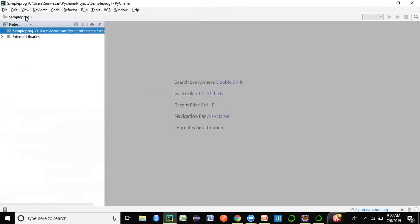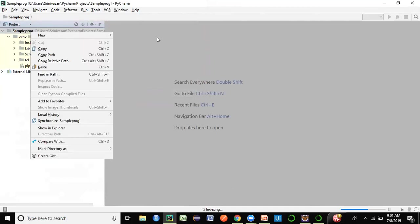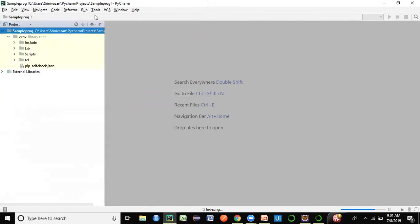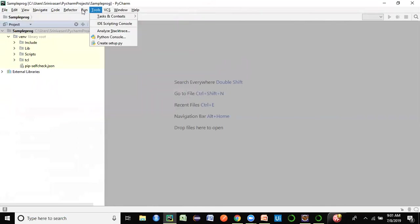Once this screen opens, you can see a sample project has been created on the left-hand side and you can start creating Python scripts. But there is something important — you have to link PyCharm to the Python interpreter, the Python.exe which we downloaded in our very first session.